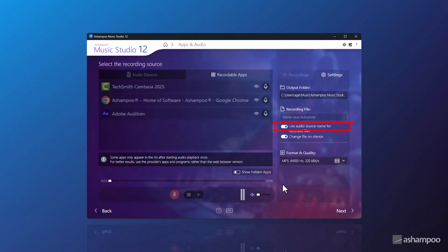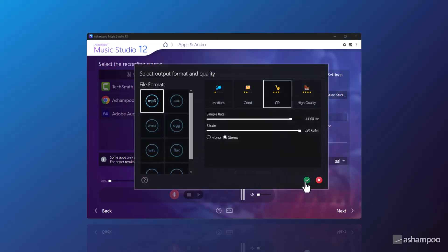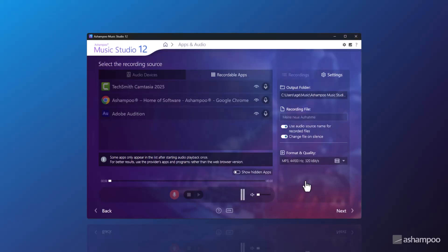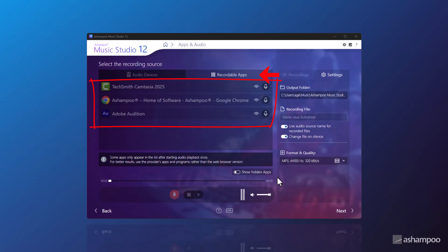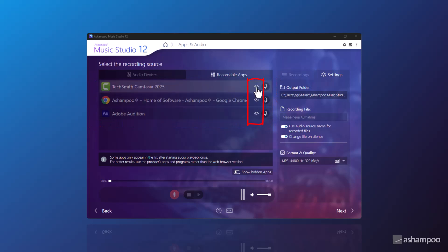Further down, you can adjust the file format and recording quality. In my example, I've enabled both of these new features. Under the Recordable Apps tab, you'll find a list of programs you can start recording from. Tip: for better results, use the native apps instead of the browser versions. The list shows all programs currently playing audio. Some apps might appear here that you don't actually want to record from — you can hide these apps using this toggle.